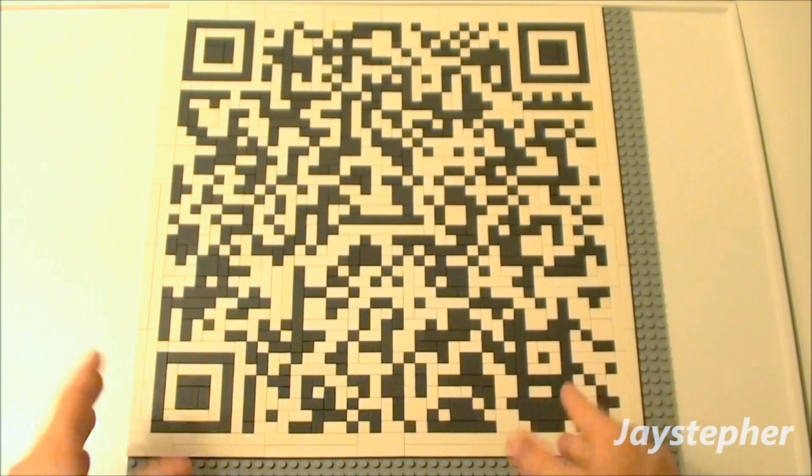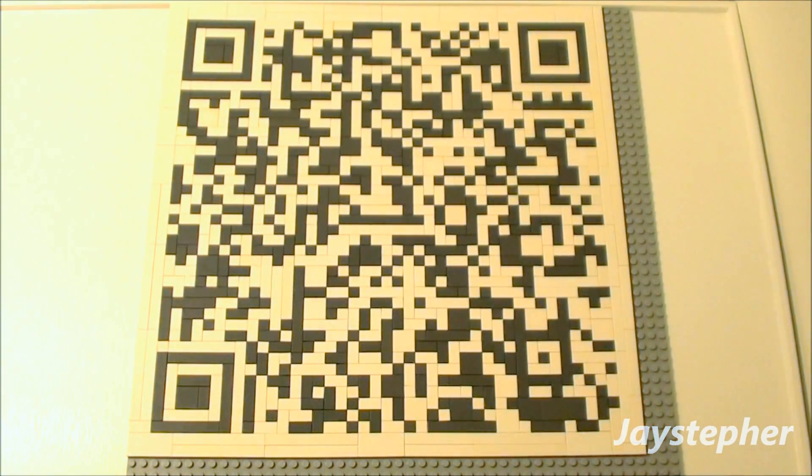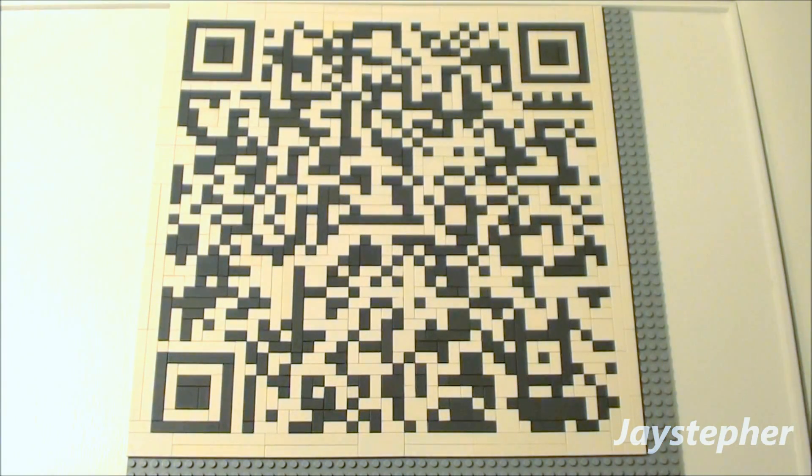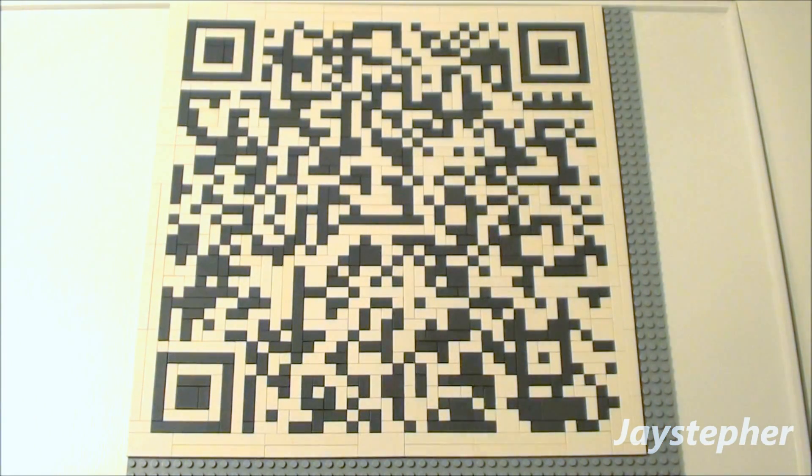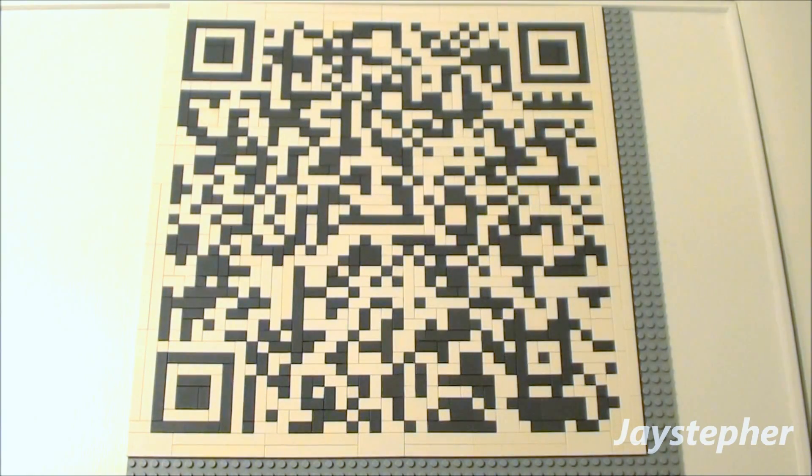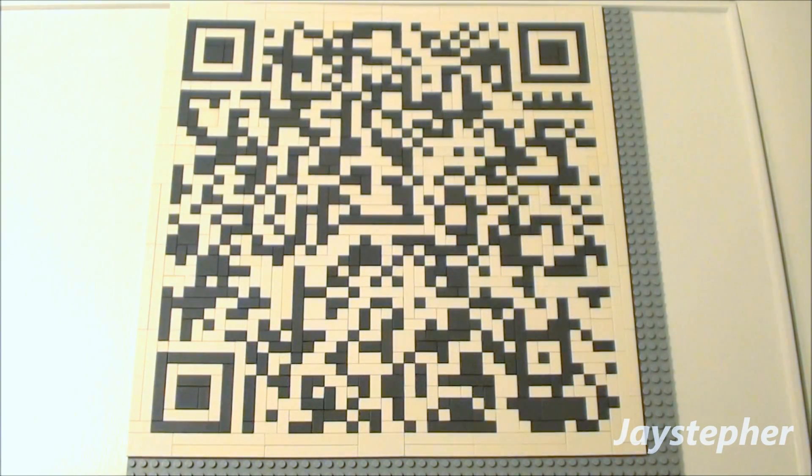So this is a really cool QR code. This is my biggest yet. I'm planning on maybe making them larger. So I hope it works for you guys out there. Thank you for watching.